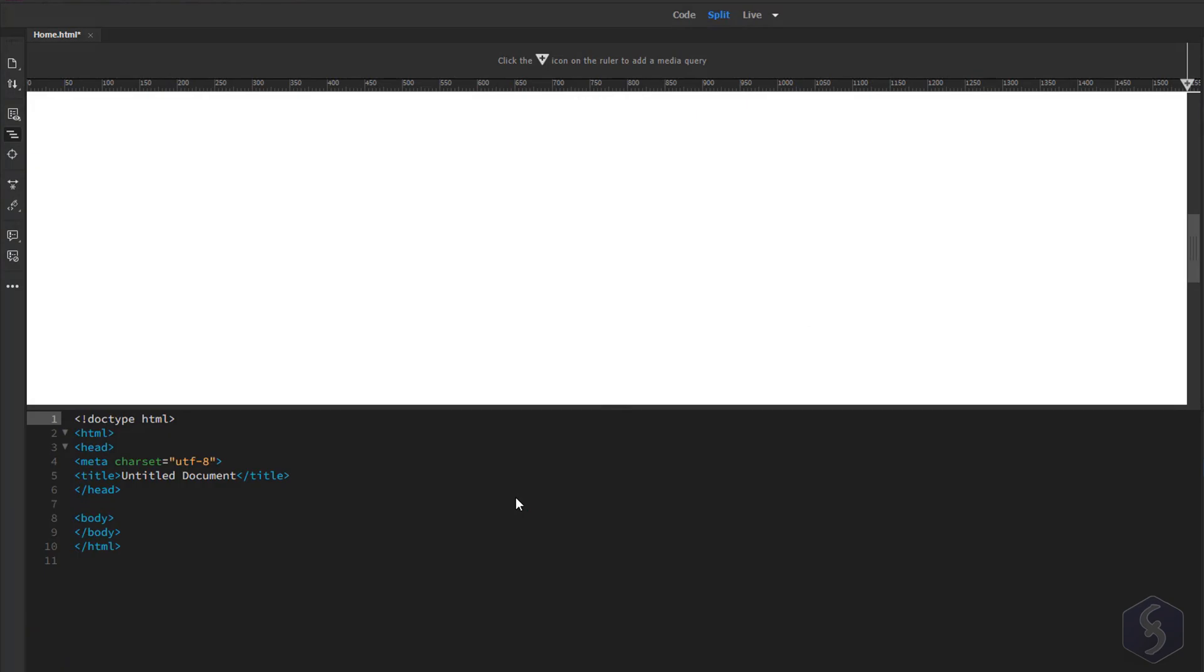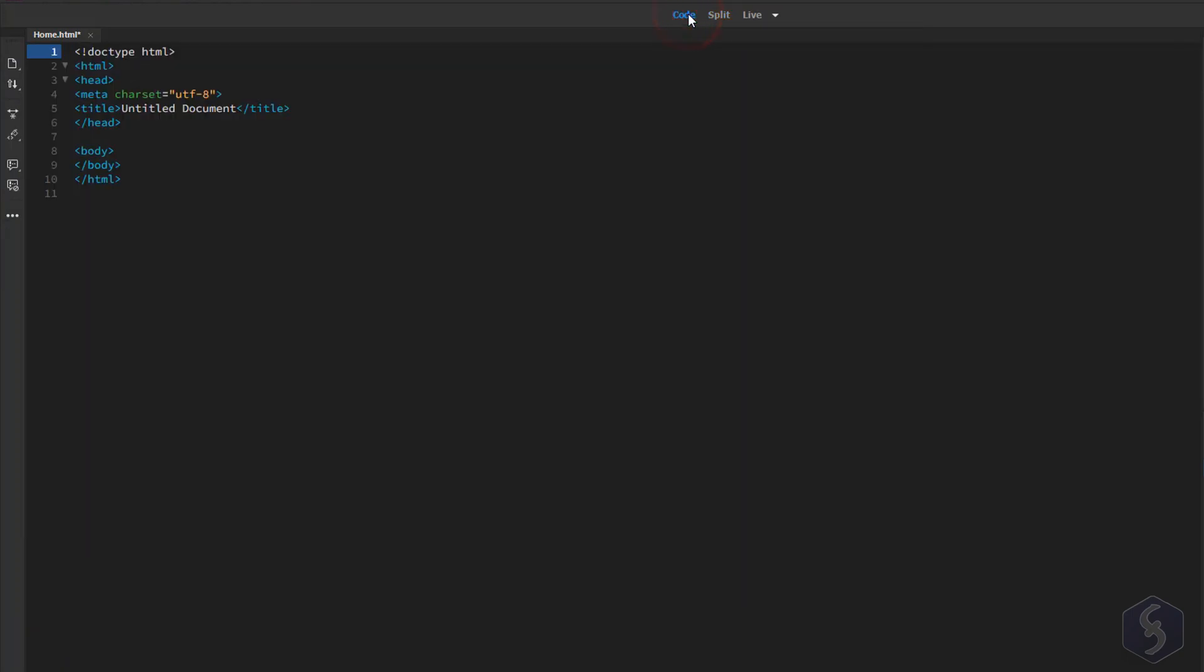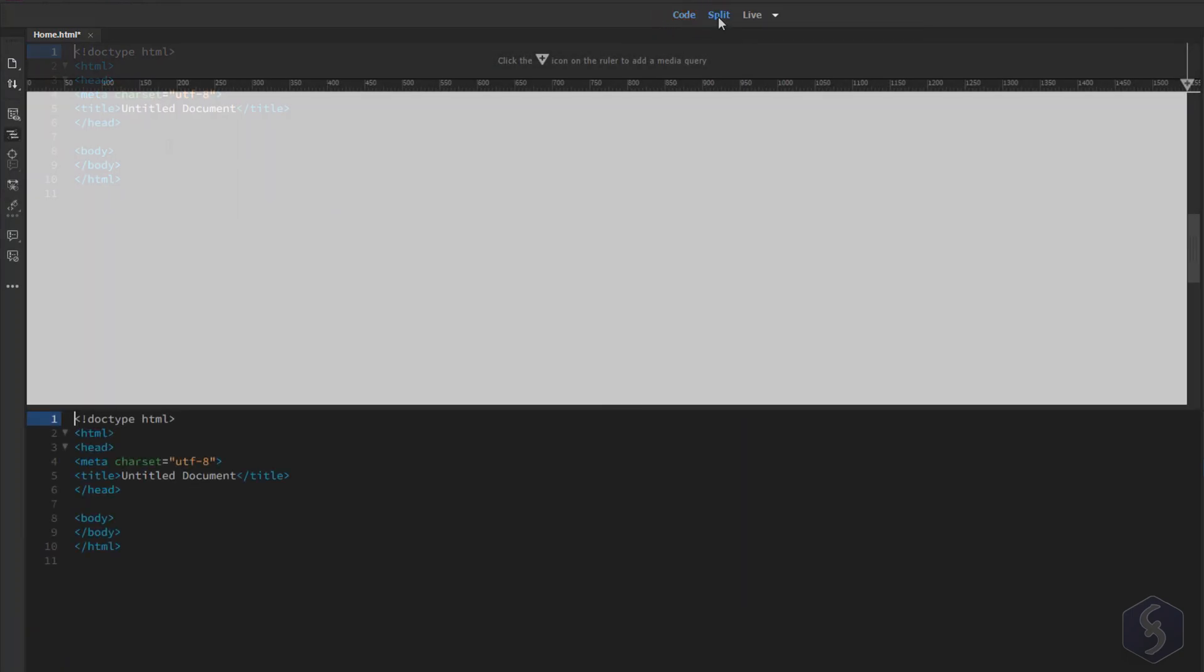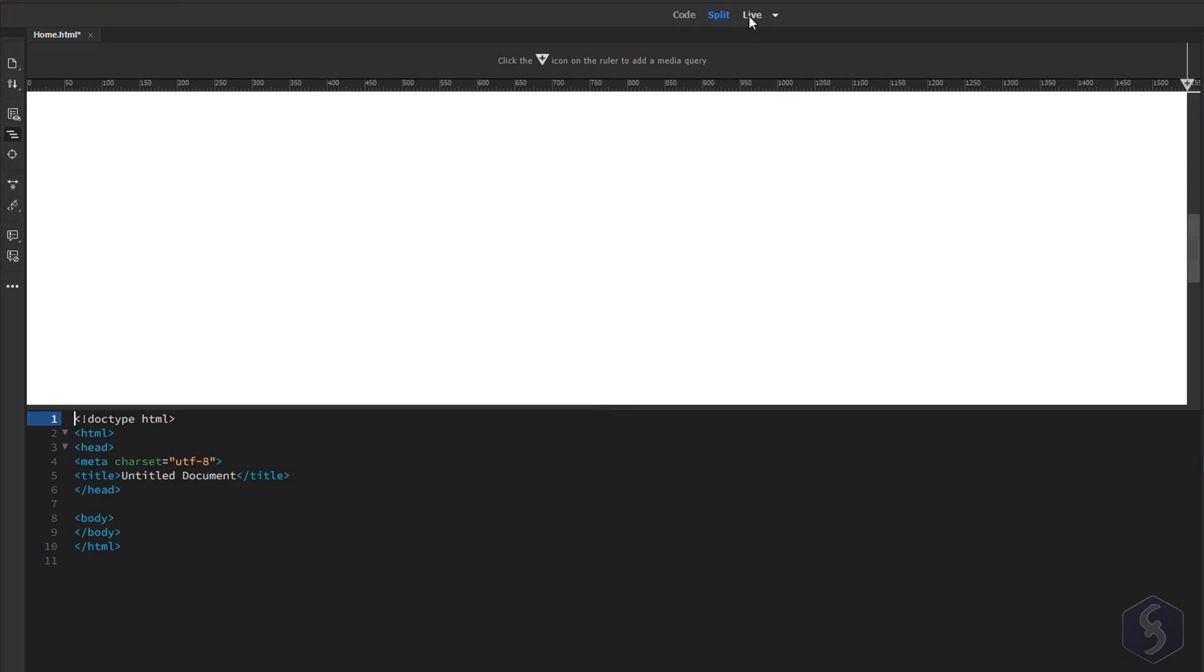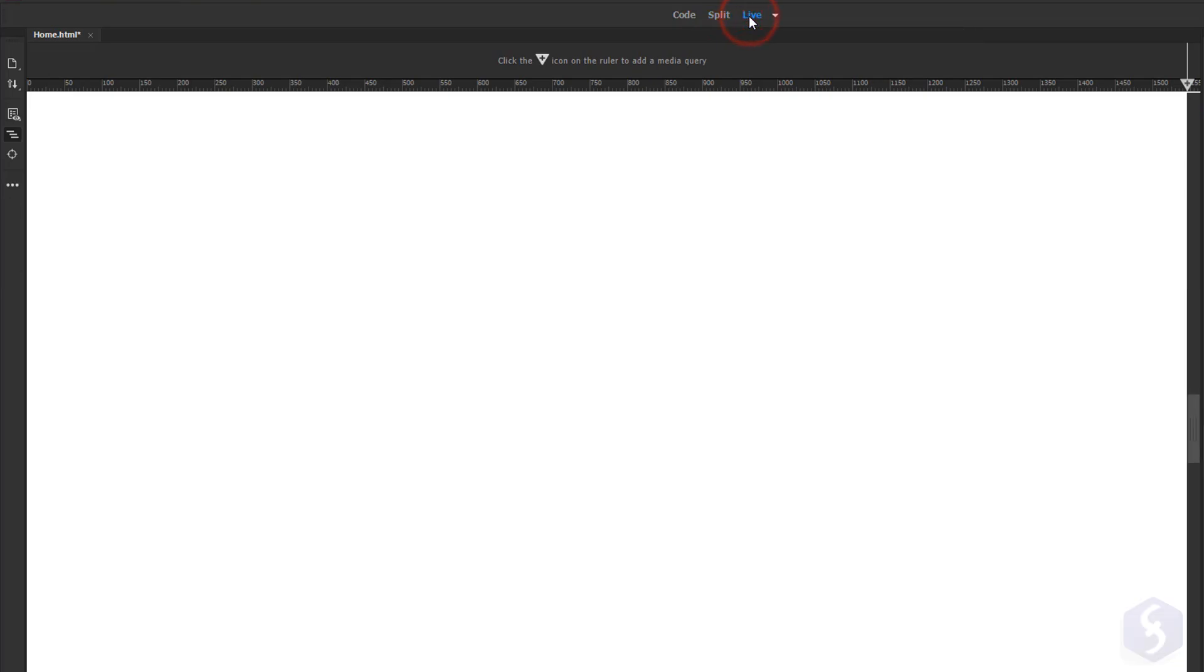The main interface of Dreamweaver is very user-friendly. The split view shows a live visual preview on top and the corresponding HTML code at the bottom. Switch to code view to see only code or to live view to see only the preview.